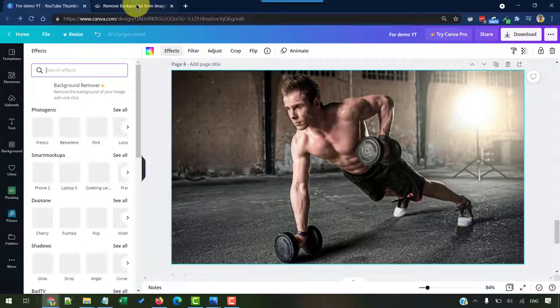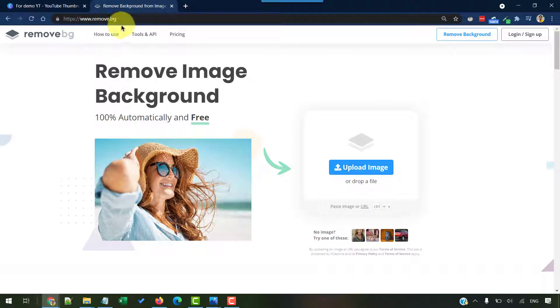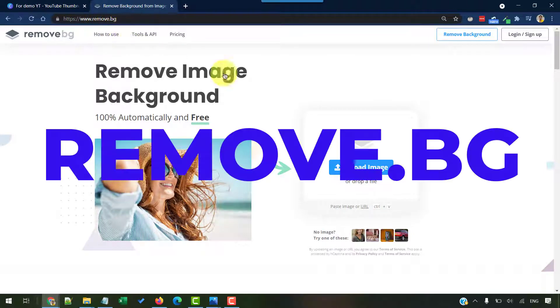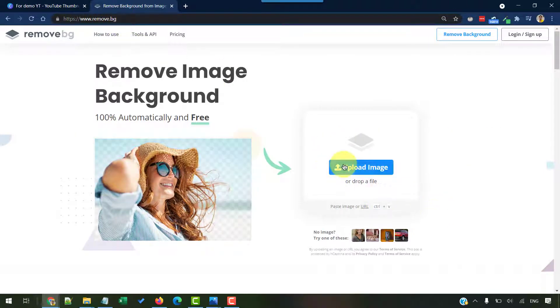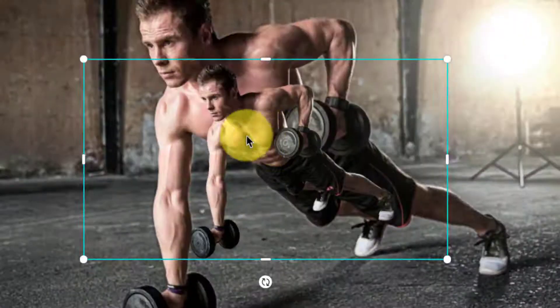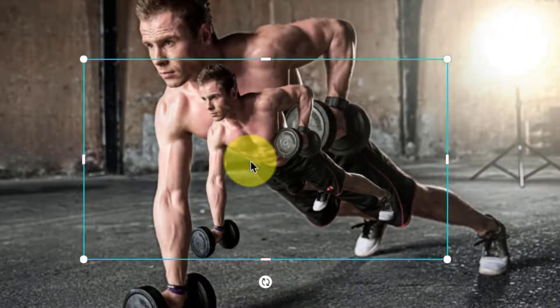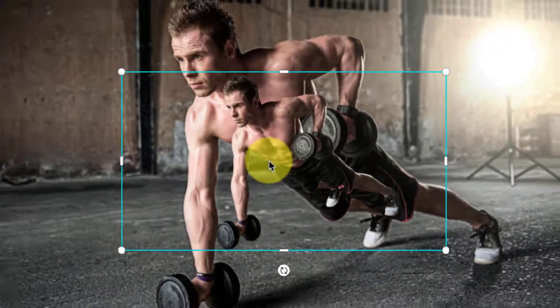But if you don't have Canva Pro, then you can go to this website, remove.bg and upload that image to remove your background. Let me quickly do that and come back. So I got this person cloned and then added here without the background.